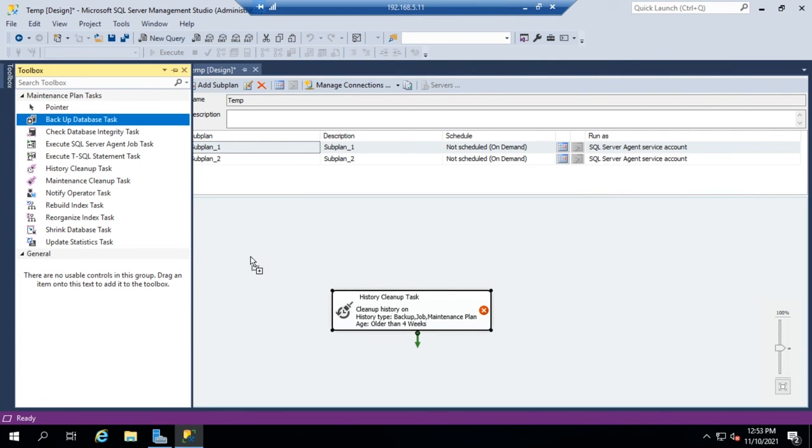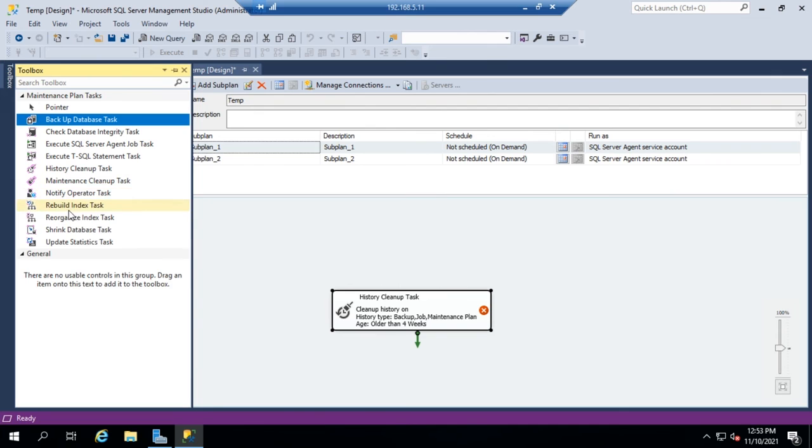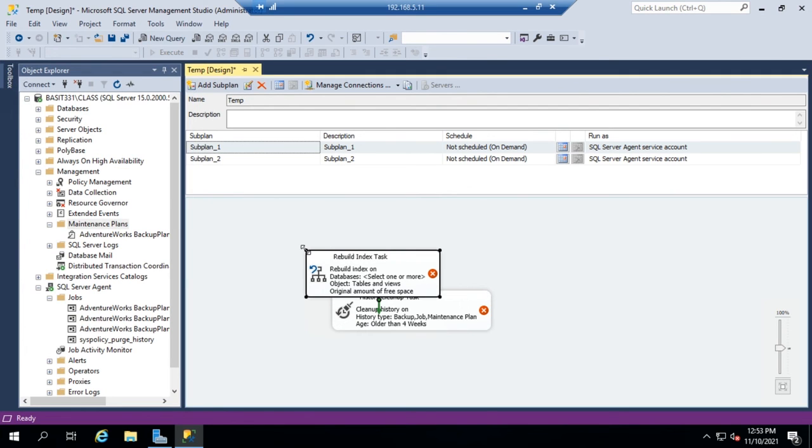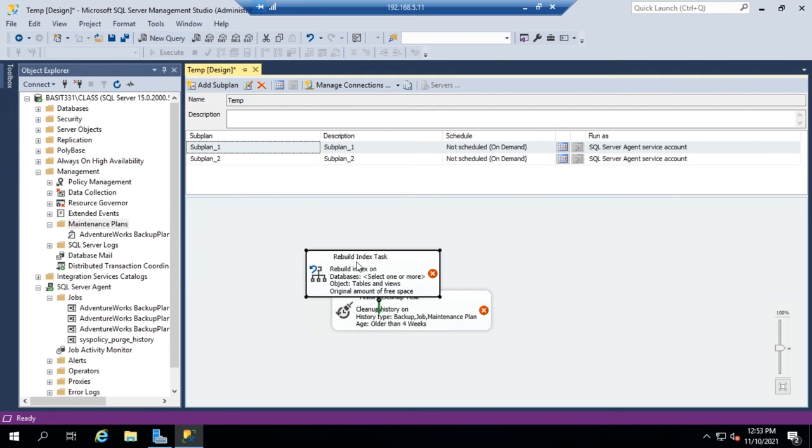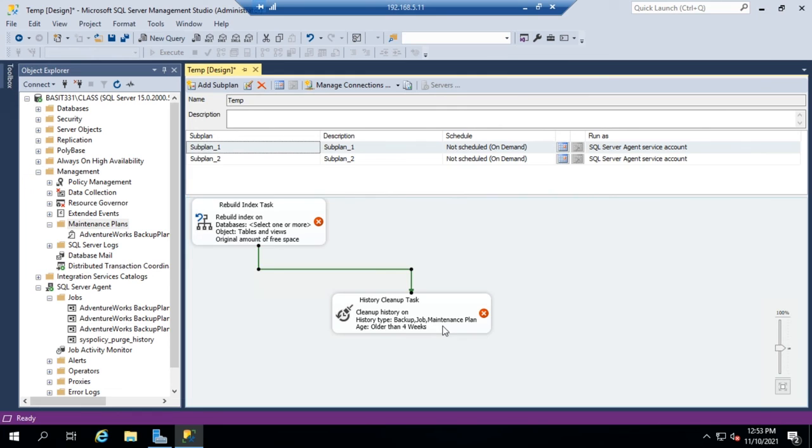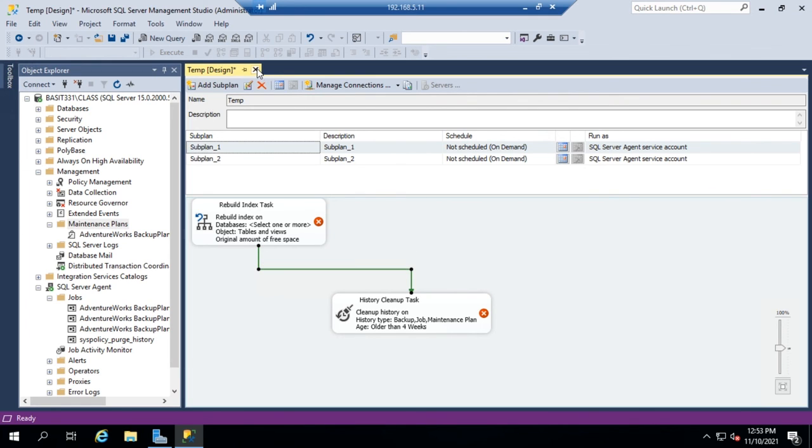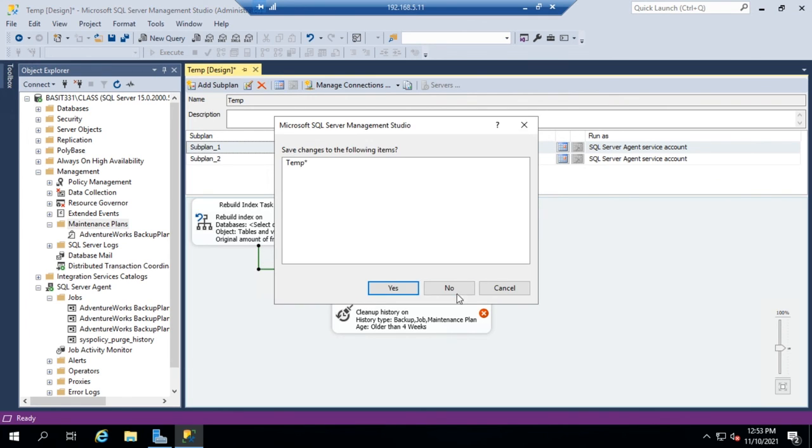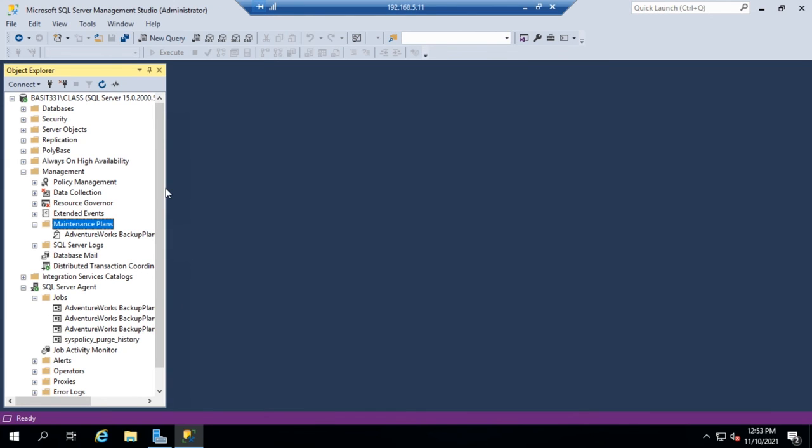Clicking, dragging, let me grab the rebuild index, and then you can associate those with each other by clicking and dragging to the new task. And you can use this to build a task or build a maintenance plan from scratch without using the maintenance plan wizard. So that's how you can go through and build your maintenance plans.